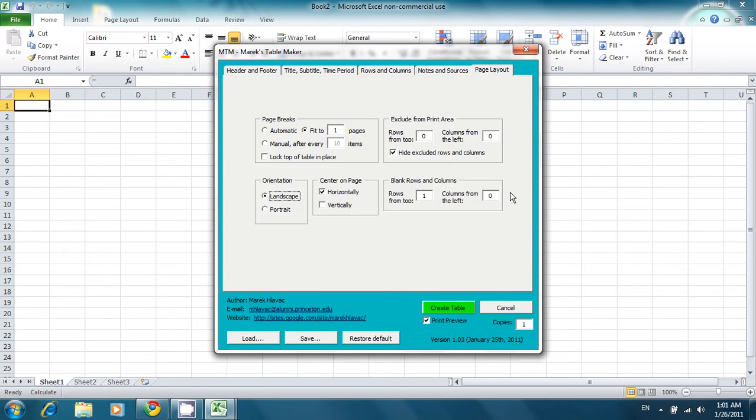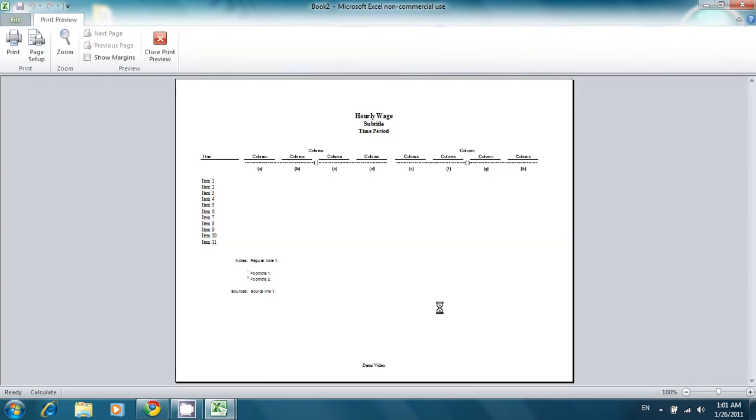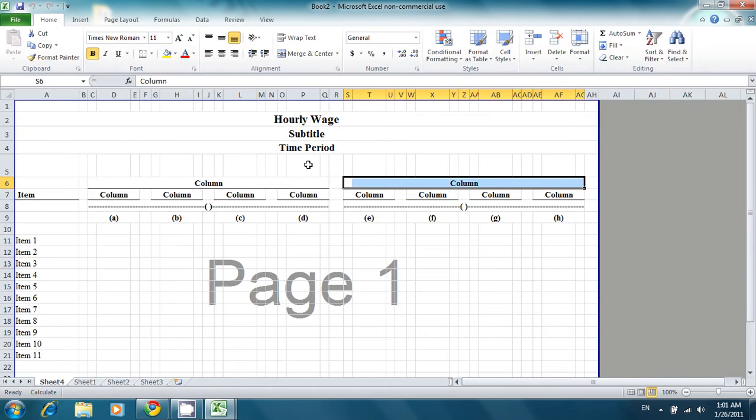When you're finished, you just press this green button to create the table. A print preview will come up. And then you can fine-tune the table any way you wish. I hope you find Mark's TableMaker to be a useful tool in your Excel work. And thank you for watching this video.